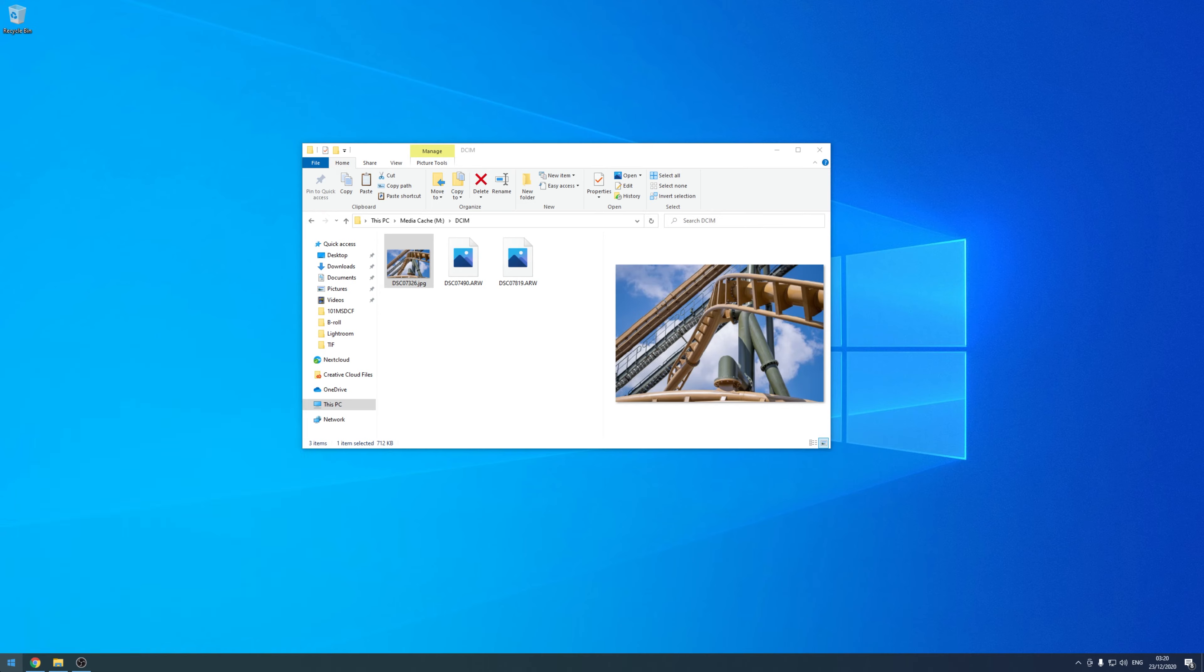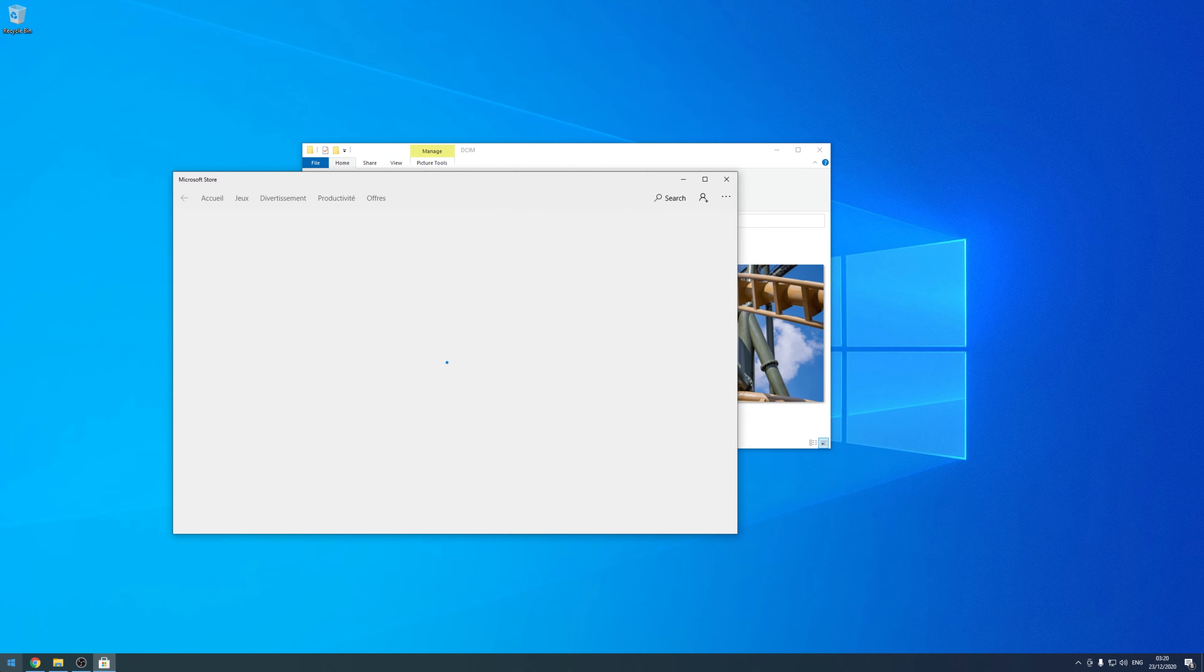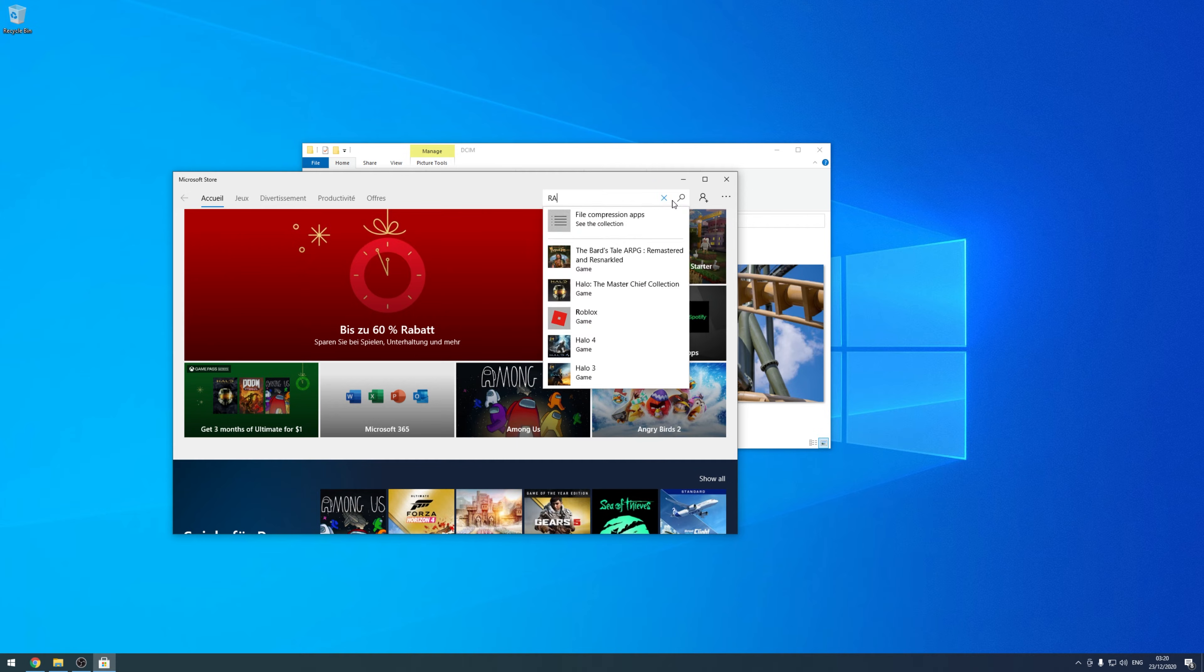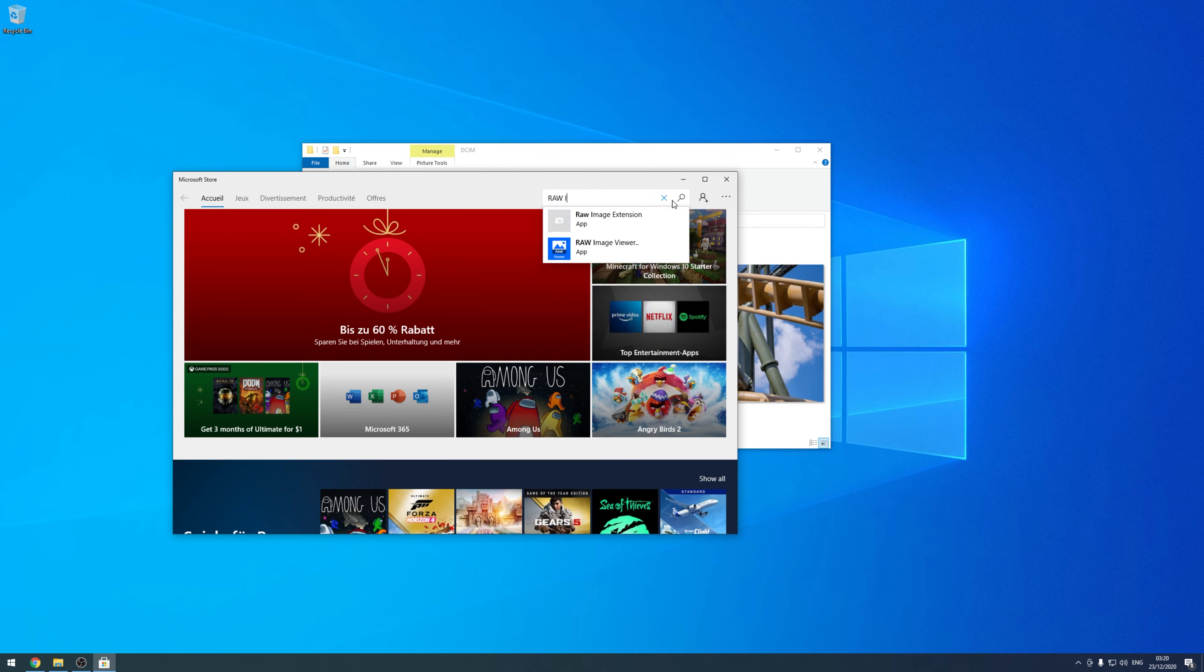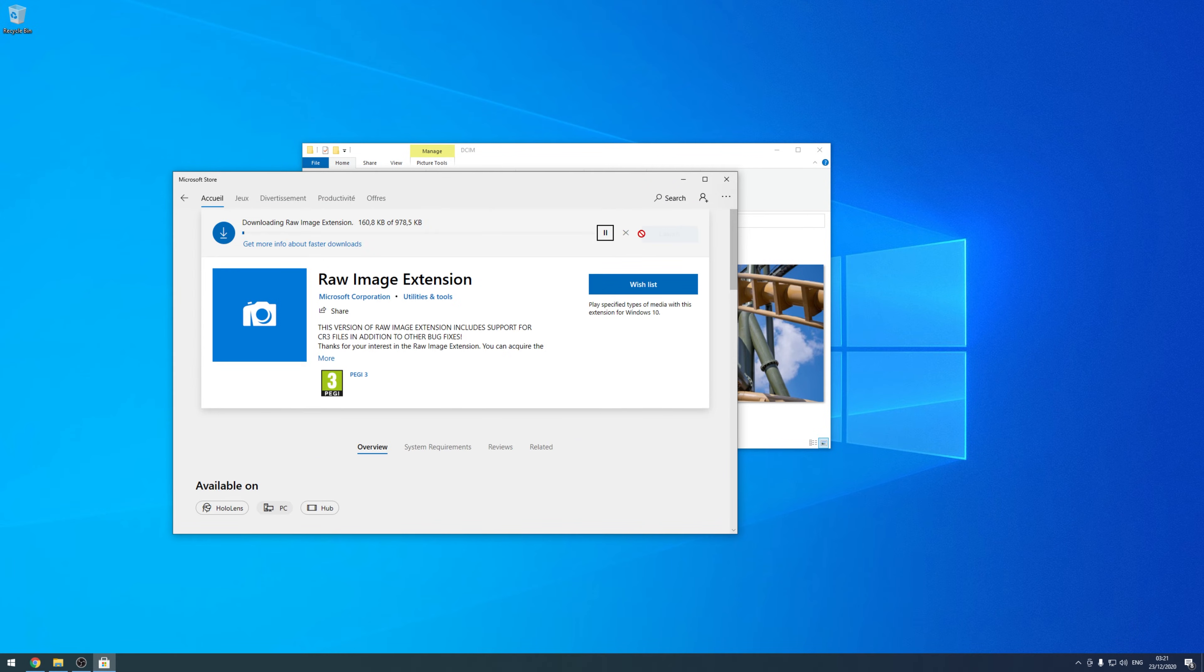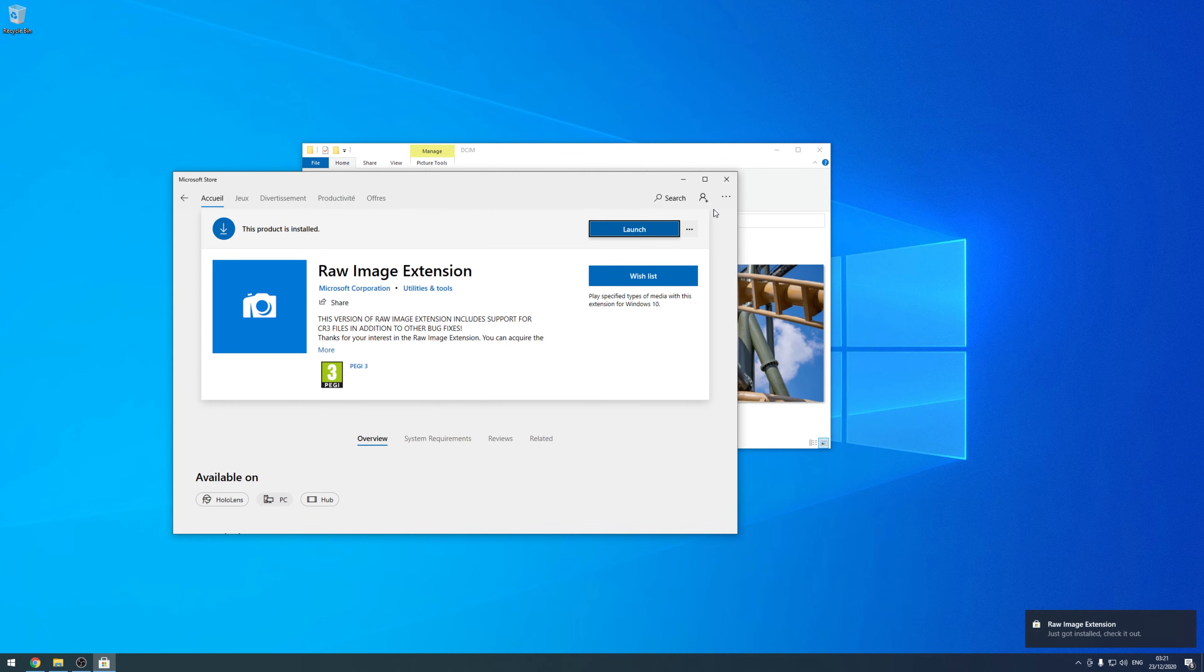First, we are going to open the Microsoft Store on our Windows 10 computer. Then we go to the search bar and type in RAW image extension. Click on that and go over to install. Once this is done, we can close the Microsoft Store.